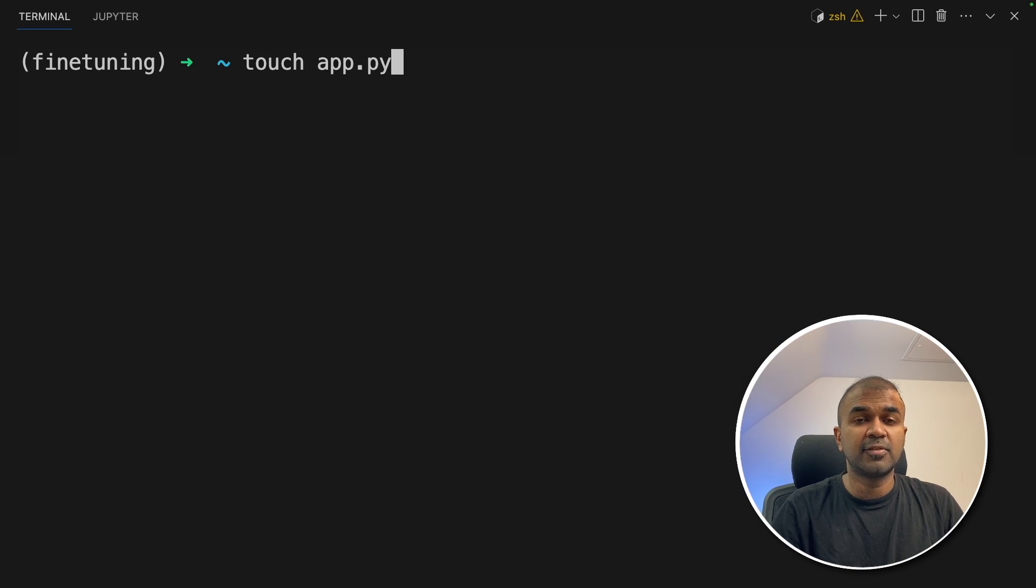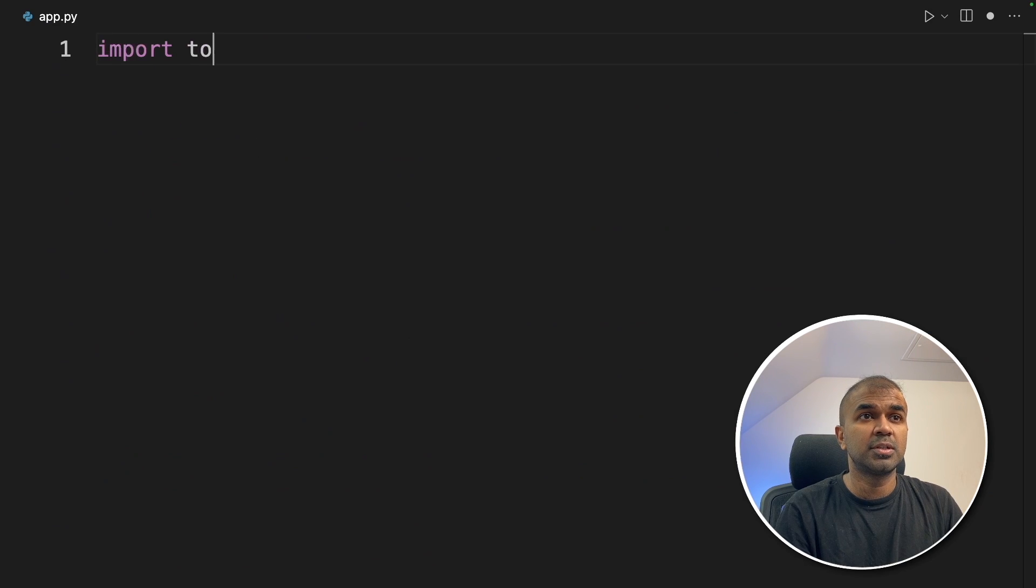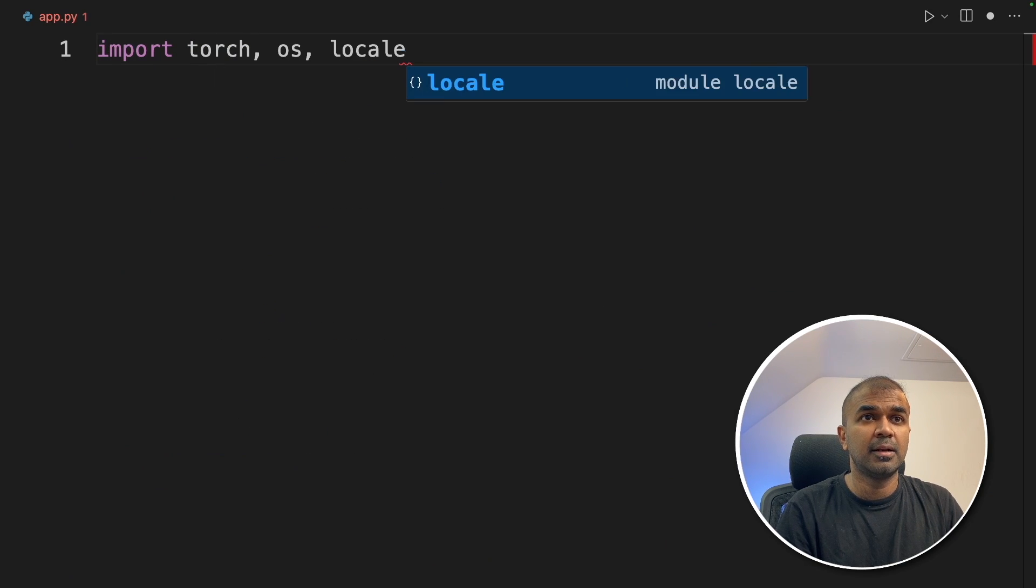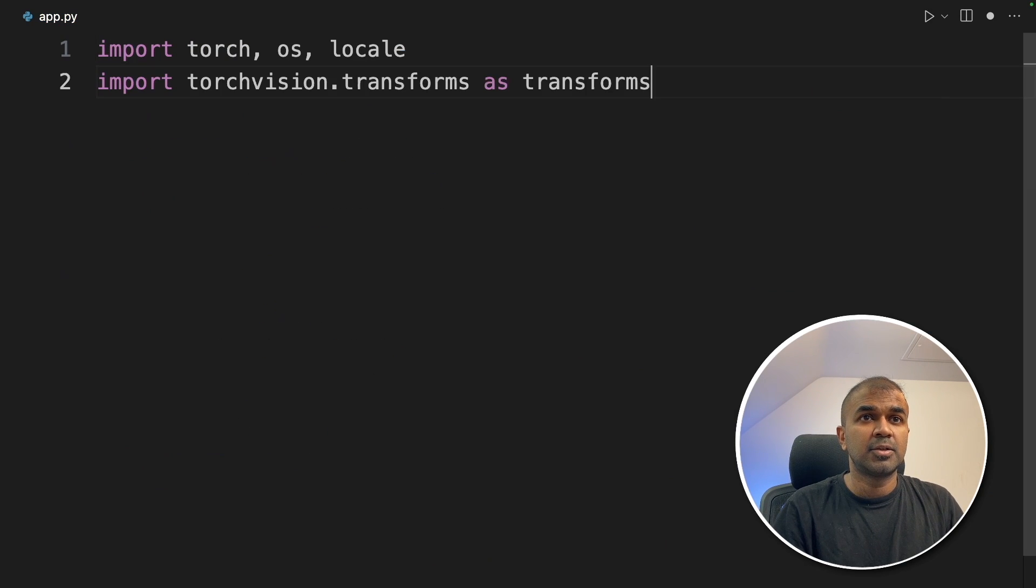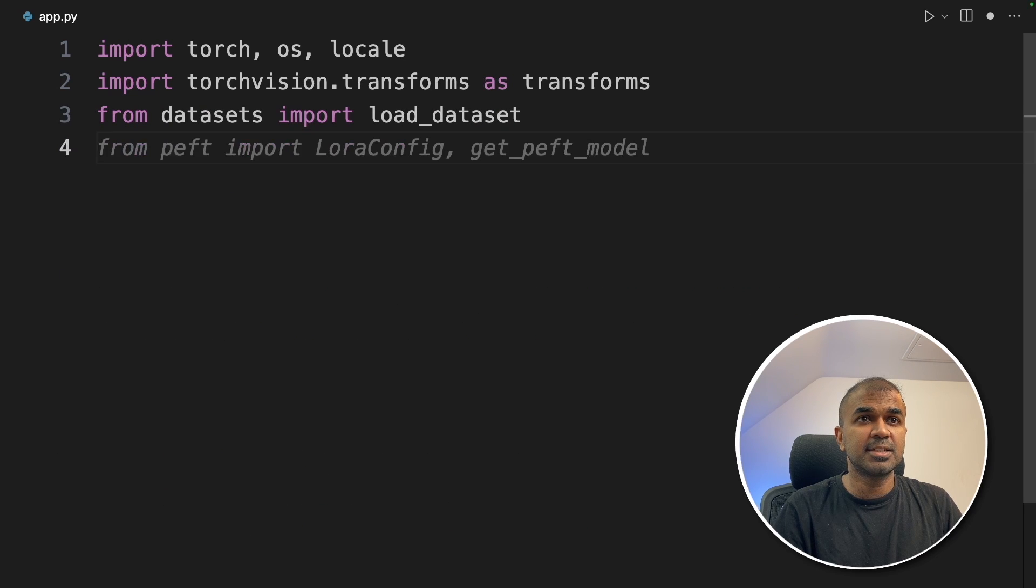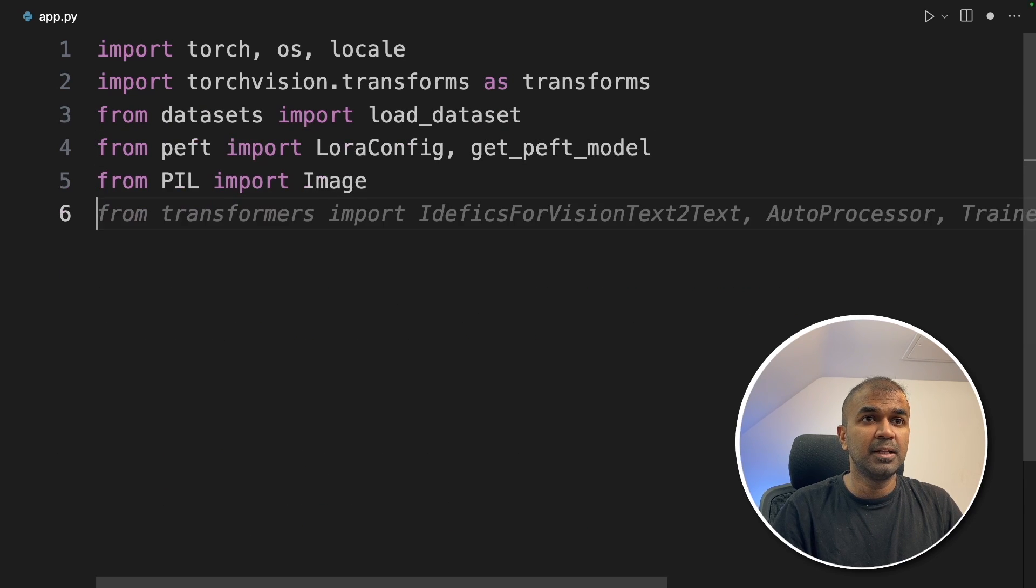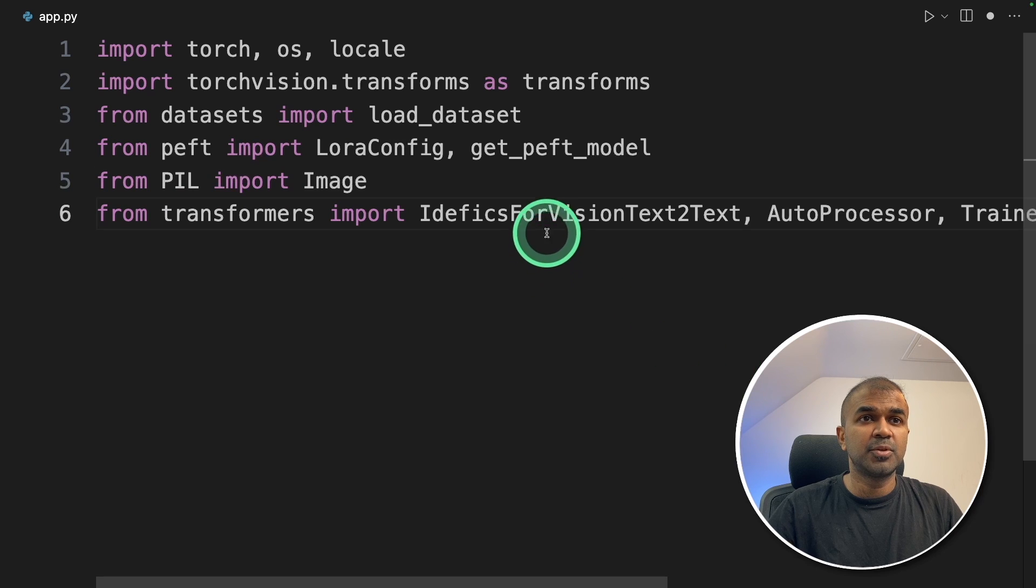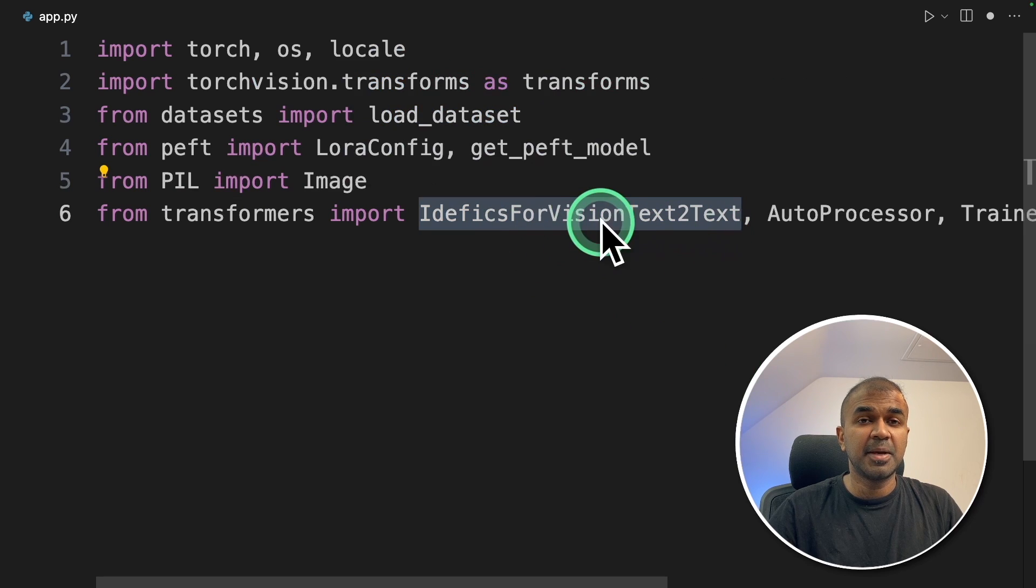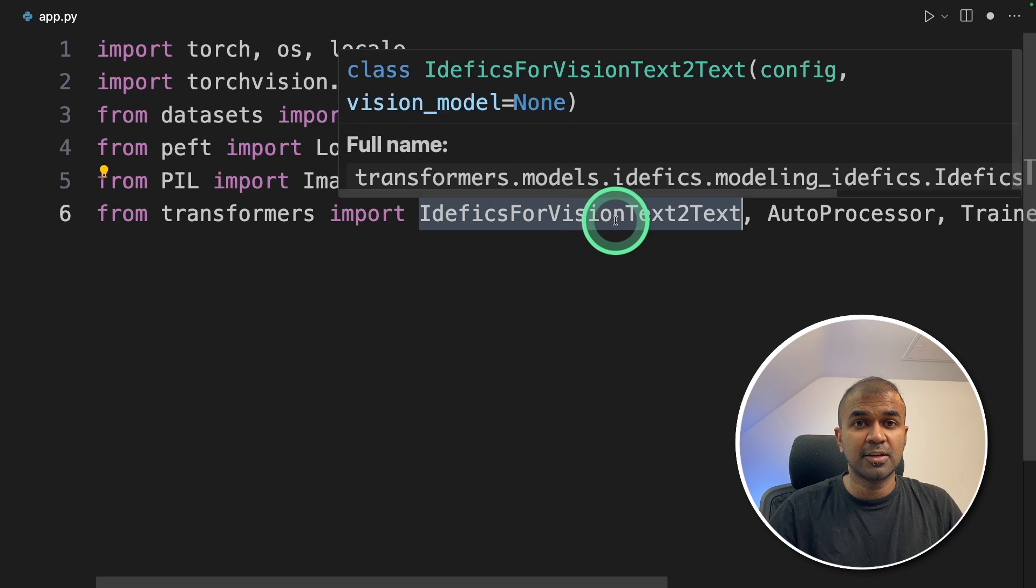Next, let's create a file called app.py, and then let's open it. So import torch, os, locale, transforms from torchvision, load dataset, LoRA config, image from PIL. Then we are importing Edific's vision text to text. That's the main function for the Edific large language model.